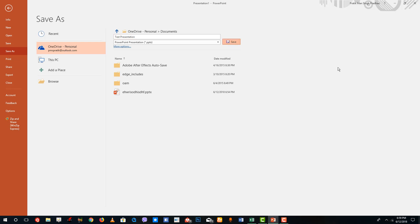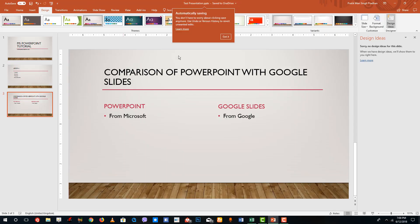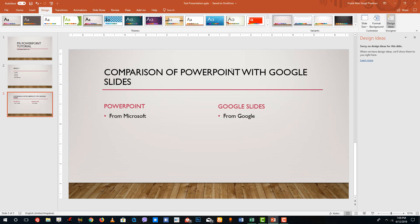That is how you can easily create presentations from scratch and save it out in Microsoft OneDrive for safety. Hope you guys learned something. As always, please like, comment, share, and subscribe.